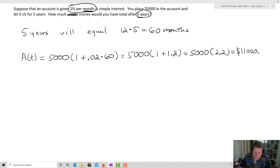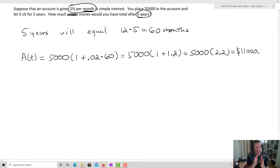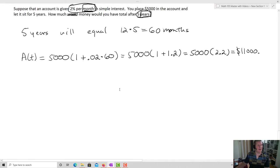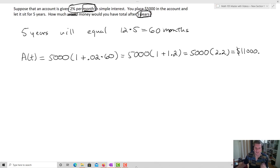When doing simple interest, the biggest challenges are: identifying what your variables mean, and converting your rates into the time units you're using, or changing your time units to match your rate units. We have two equations: I(t) for the interest, and A(t) for the total amount. Make sure rates and times always have the same units. That completes the lesson.